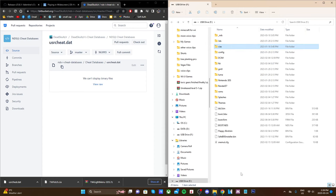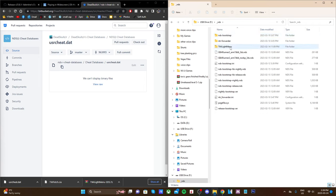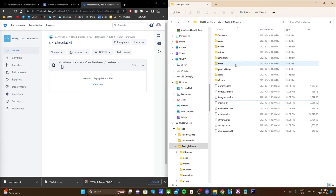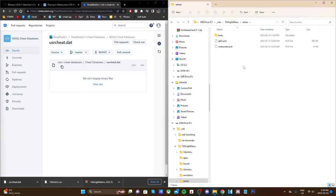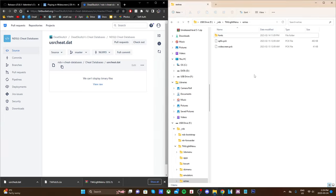Once you have those we are ready to set up cheats. Go into the NDS folder that we just added. Go into Twilight menu, go into extras, and then grab that USRcheat.dat and drag it inside.